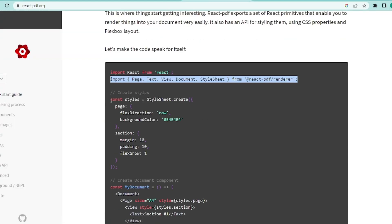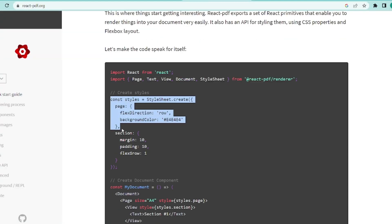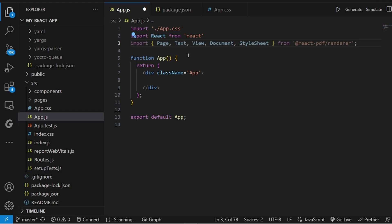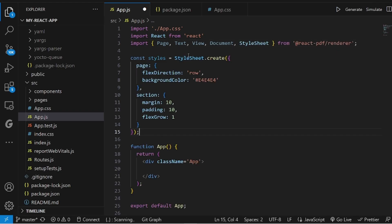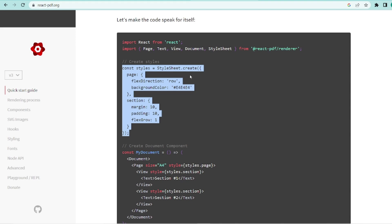And the next thing is the style attribute. Let me copy this one as well and paste it here. All right.